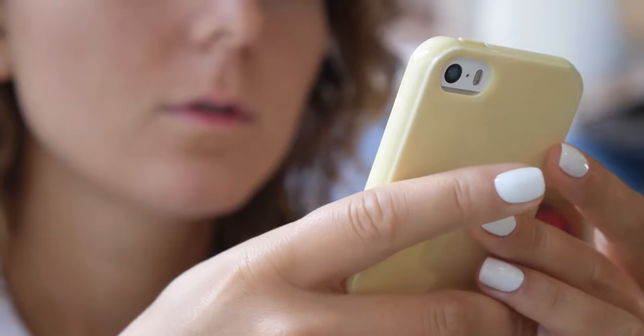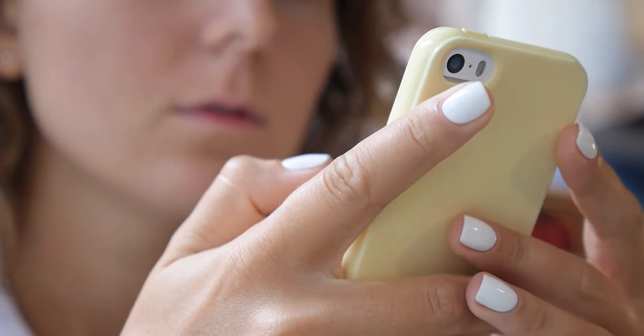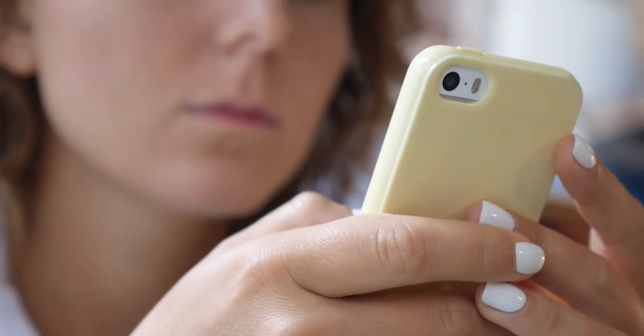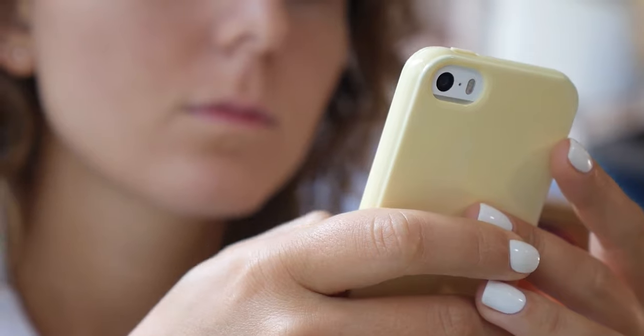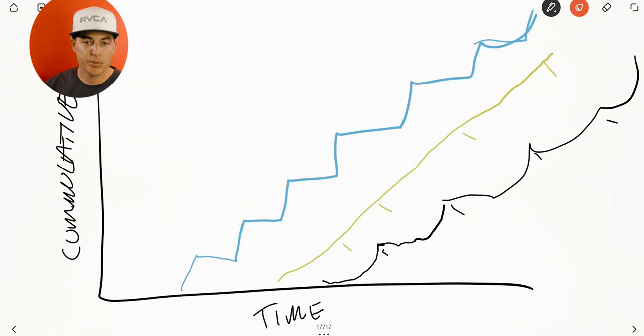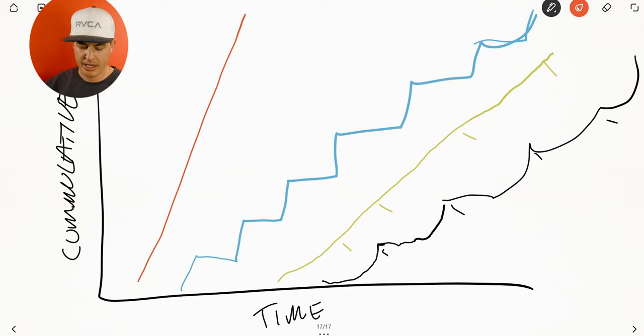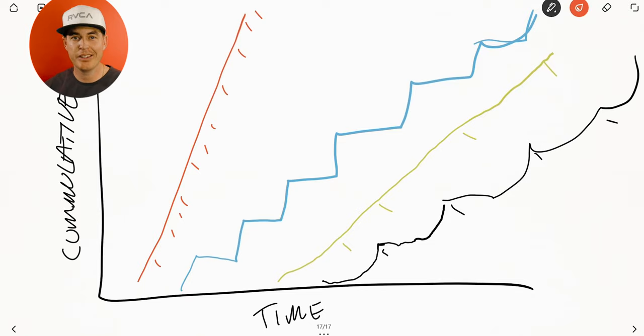The last one is variable ratio responding — a VR schedule. This is again response-based, where you have to do a certain number of responses to meet the requirement, but it varies around a certain number. Sending text messages is like this: you send a text, you might get a reply, or you might send multiple texts before getting a reply — varying from maybe one text for some people up to 20, 30, 40, or 50. With a variable ratio schedule, we actually see more responding at a faster rate.